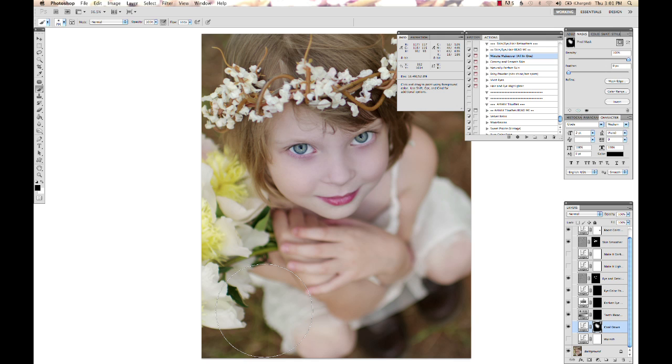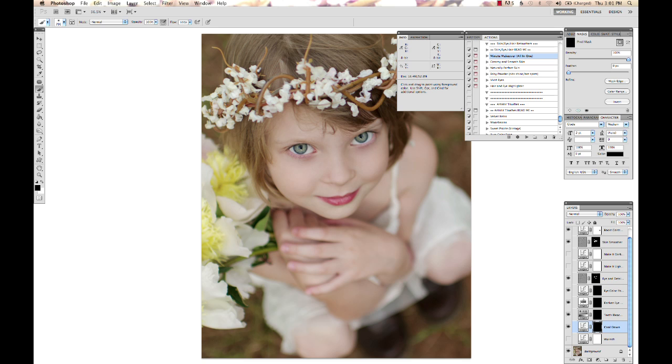That will fill the entire layer mask with black, so it takes off all the painting you just did. If you want to switch your layer mask from hiding everything to showing everything, you can hit Command I, which is inverse, and it turns your black layer mask into a white layer mask and will show everything.